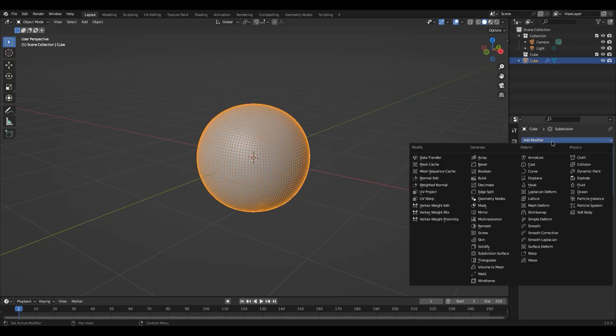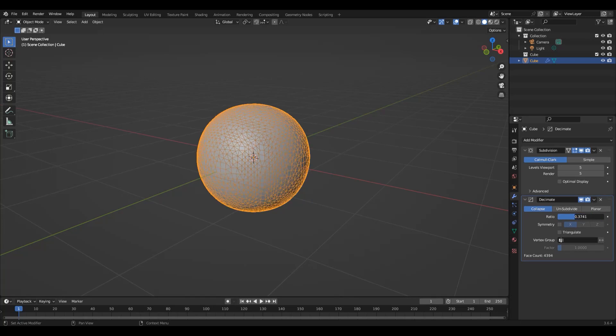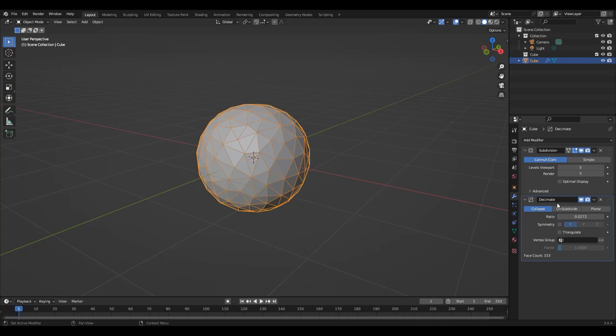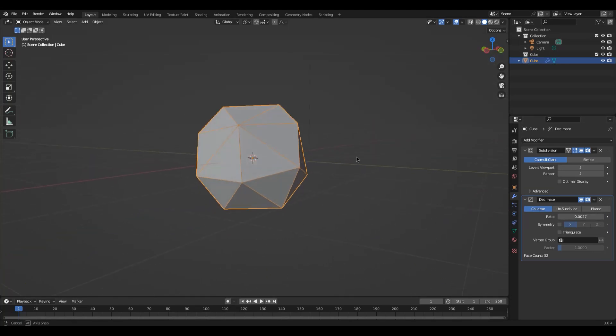So let's now add another modifier. Let's add a decimate. Now what the decimate is going to do is it's going to triangulate mostly and recalculate the topology to decrease the amount of faces that we have. This is a particularly useful modifier when it comes to creating LODs for games. I find that Blender's Decimate is probably one of the best decimation tools out there.